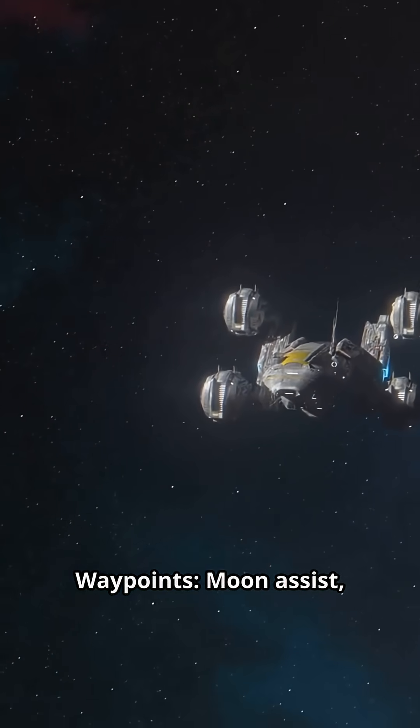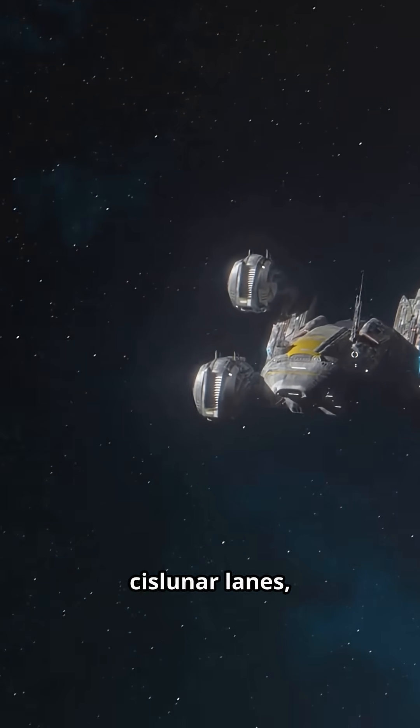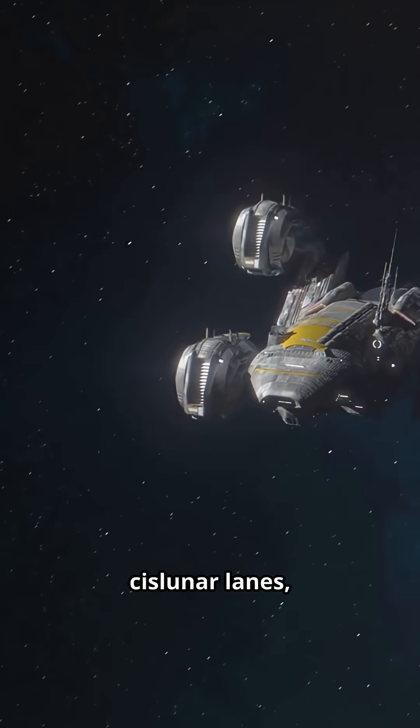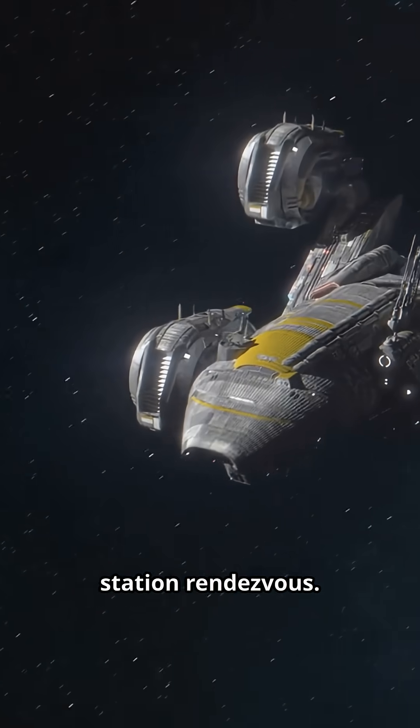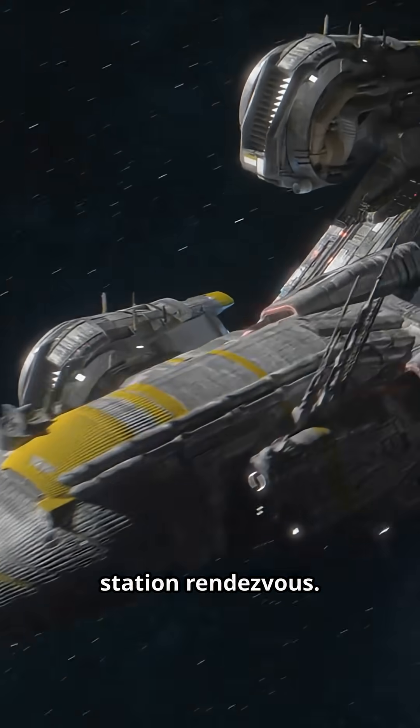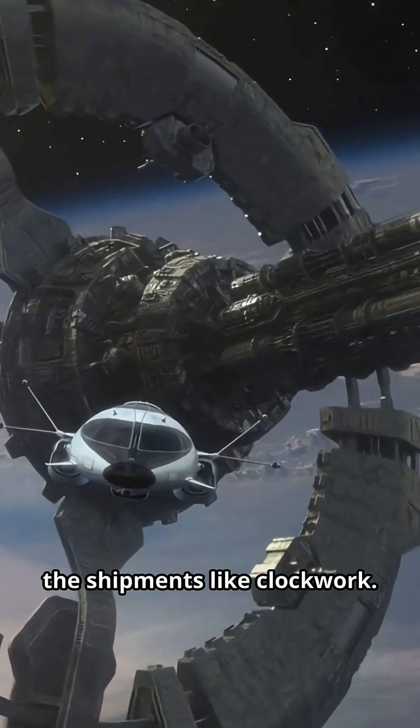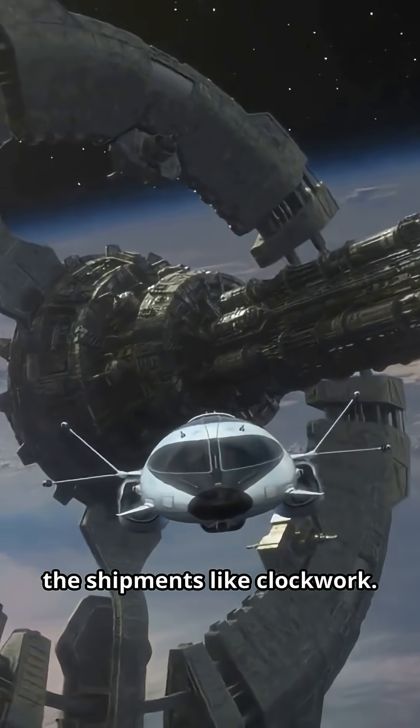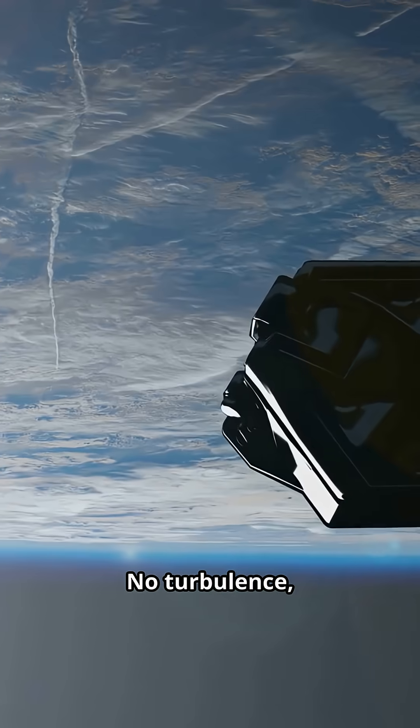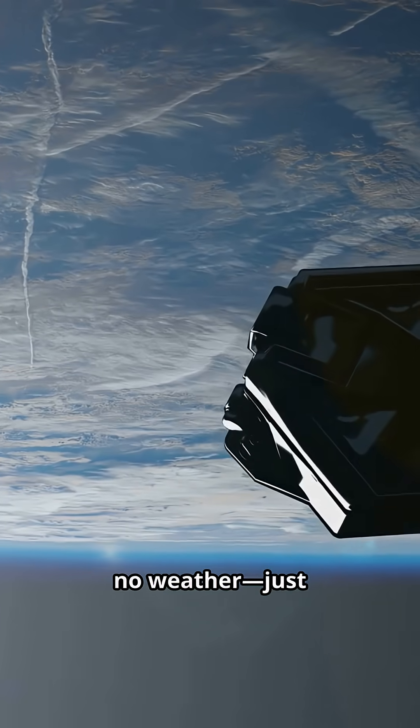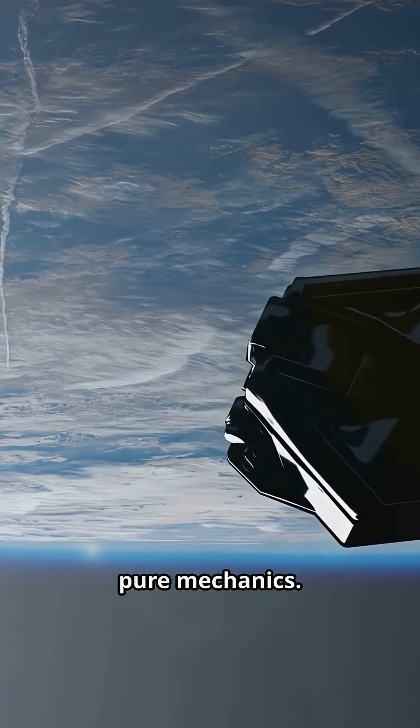Waypoints. Moon assist. Cislunar lanes. Station rendezvous. Orbital depots snag the shipments like clockwork. No turbulence. No weather. Just pure mechanics.